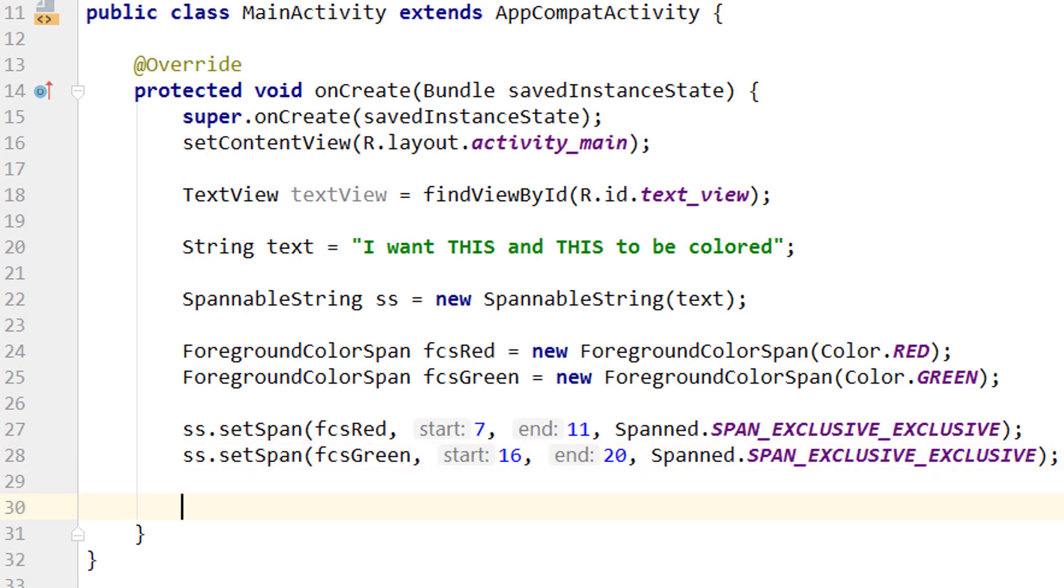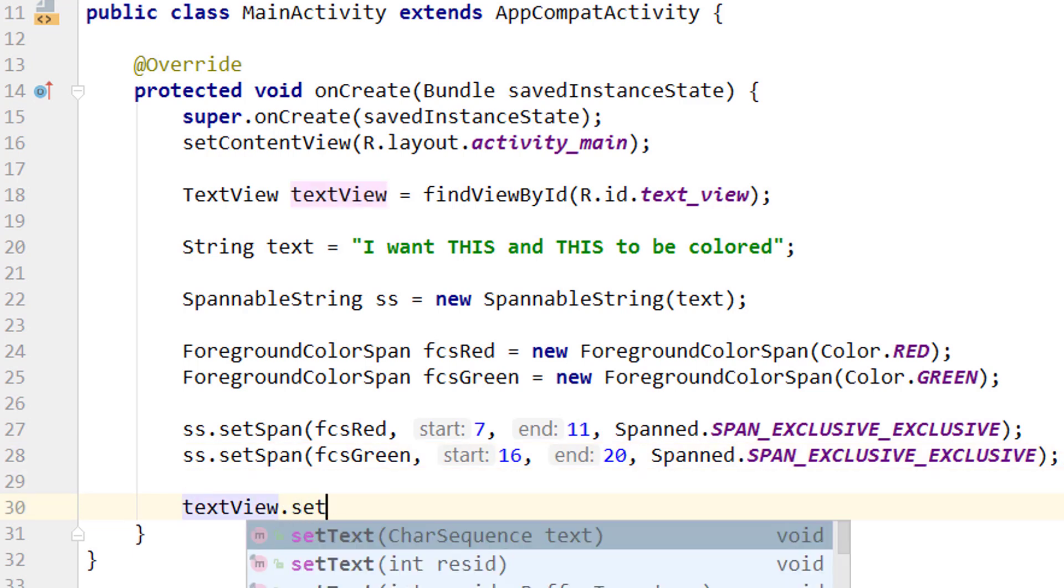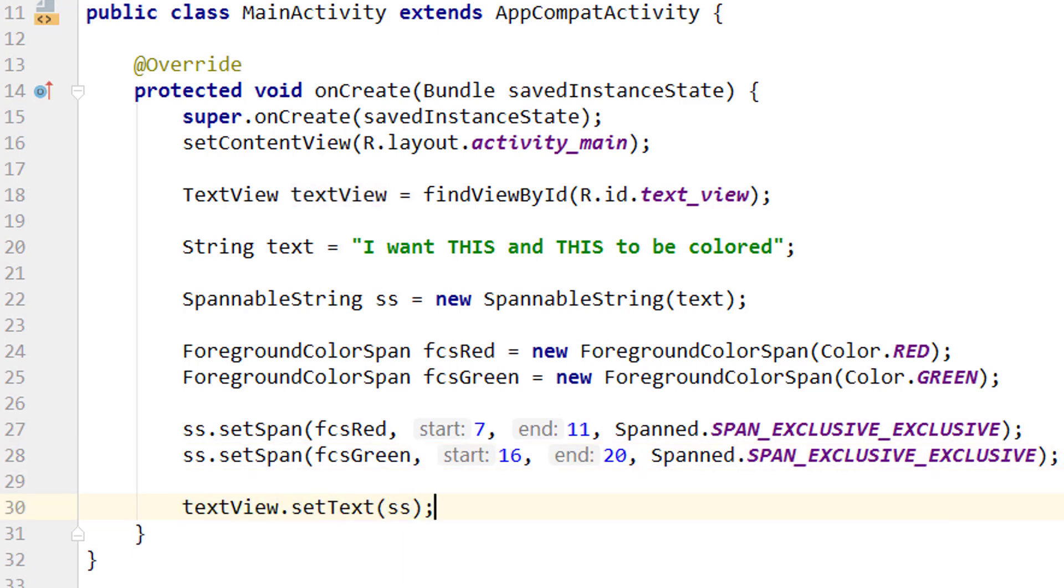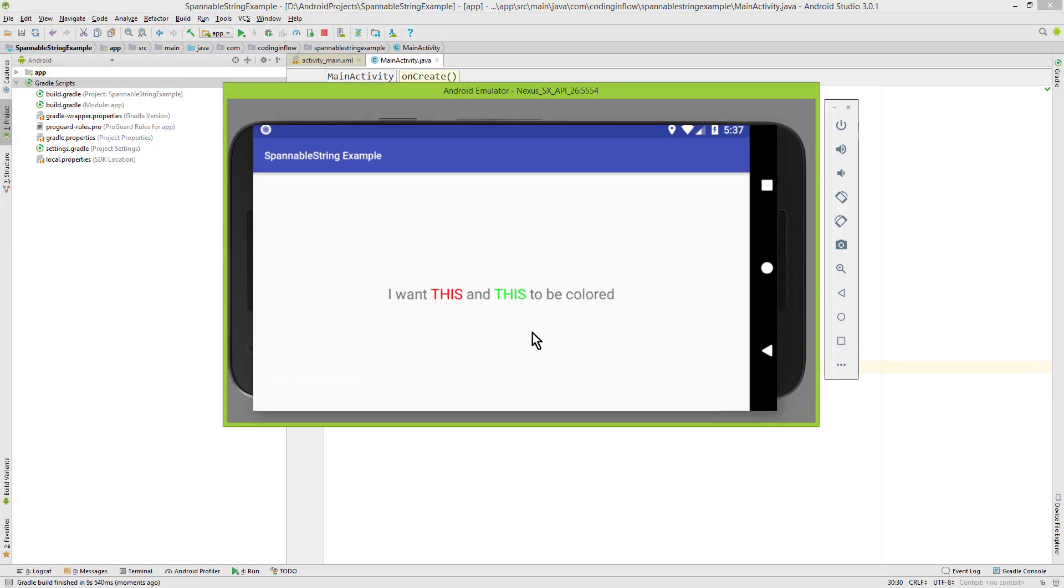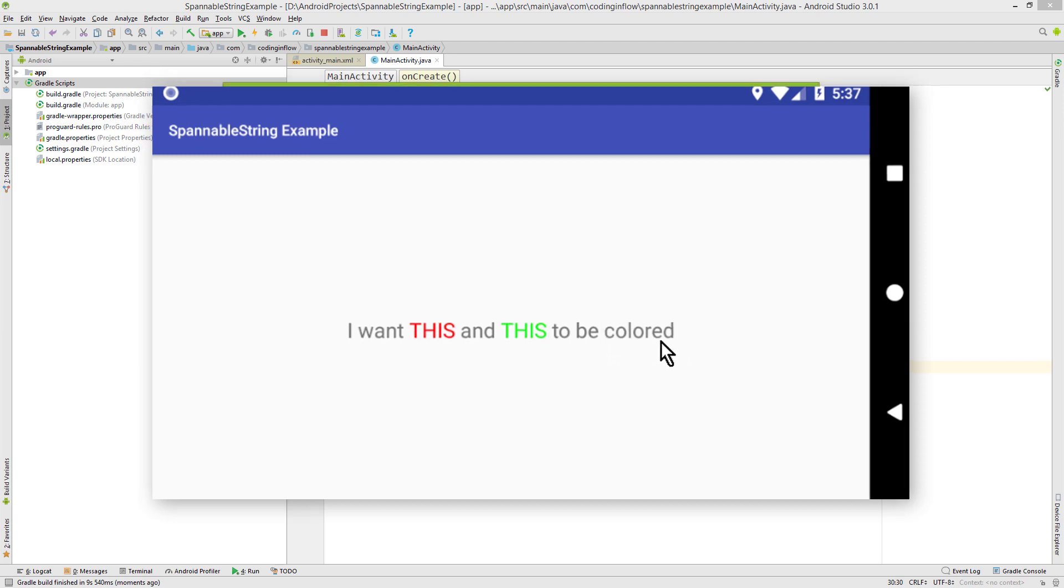And lastly we take our textView, call .setText, and pass our ss SpannableString just as we would do with a normal string. Pretty straightforward, so let's test it. And there is our colored string. The first word here is red and the second one is green. Now let's also set the background color quickly to this word here, 'colored'.